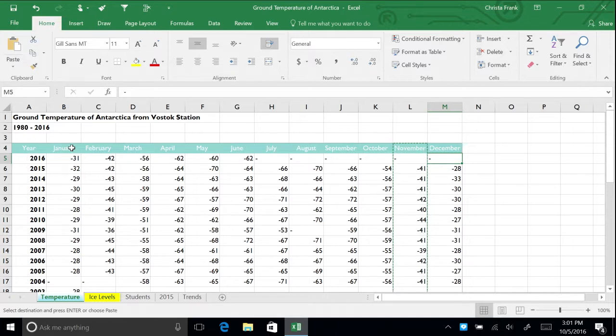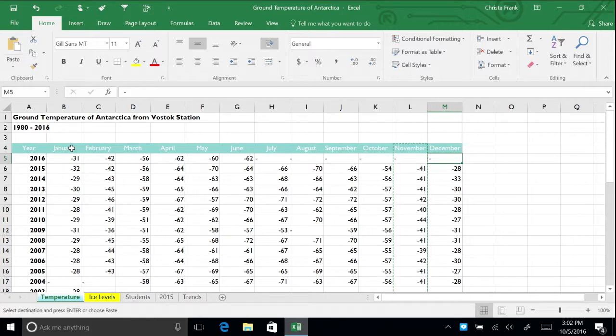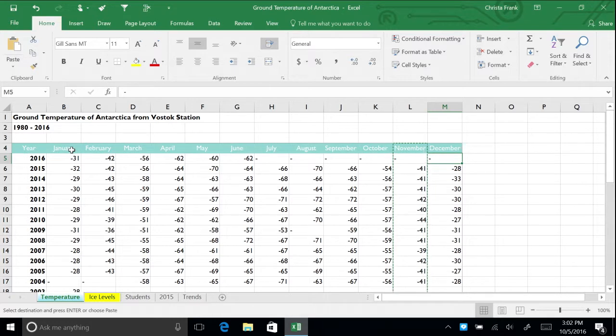Click and drag the fill handle from cells that contain data to the cells that you want to fill with that data, or have Excel automatically continue a series of numbers, numbers and text combinations, dates, or time periods based on an established pattern.